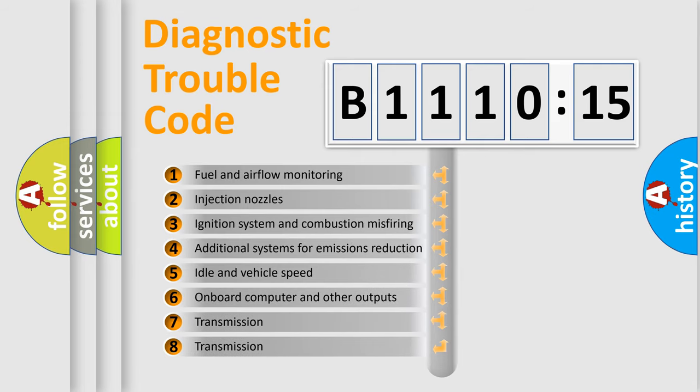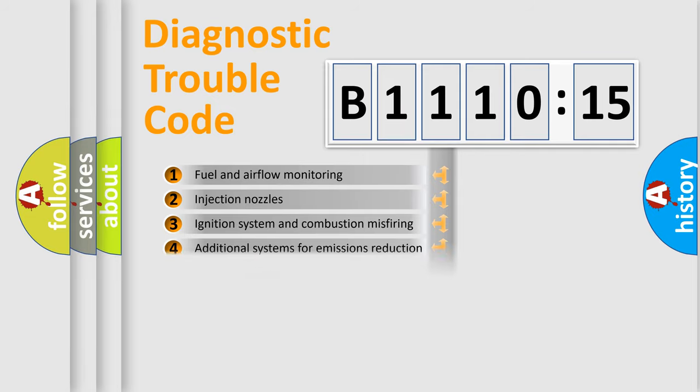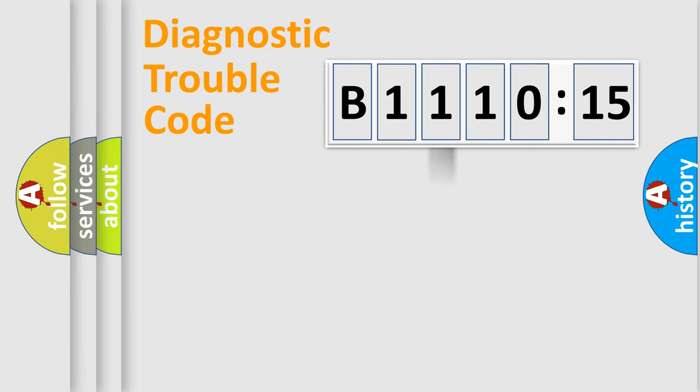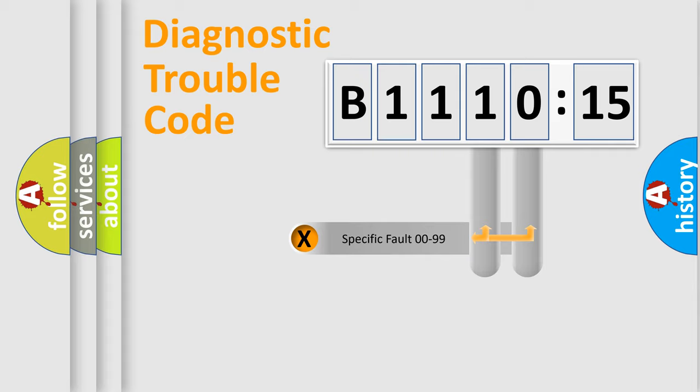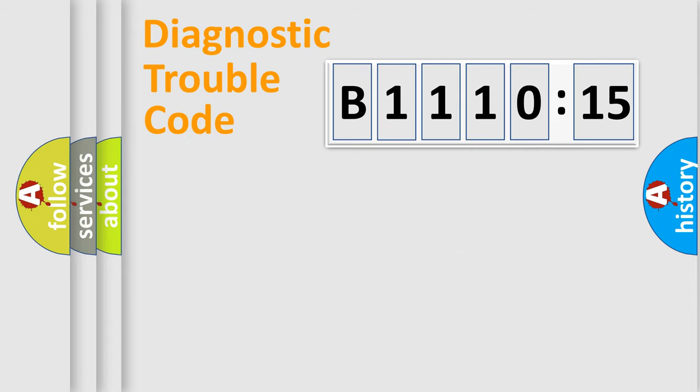The third character specifies a subset of errors. The distribution shown is valid only for the standardized DTC code. Only the last two characters define the specific fault of the group.